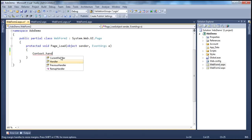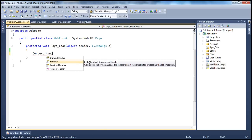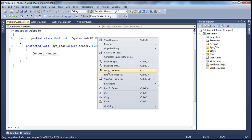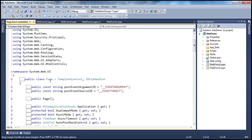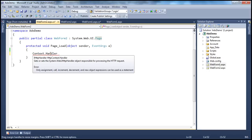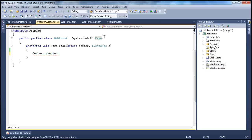If you look at the handler property, it returns an IHTTPHandler. The page class implements IHTTPHandler, so whatever context.handler returns can be typecasted to be of type page. I'm going to typecast that to be of type page.